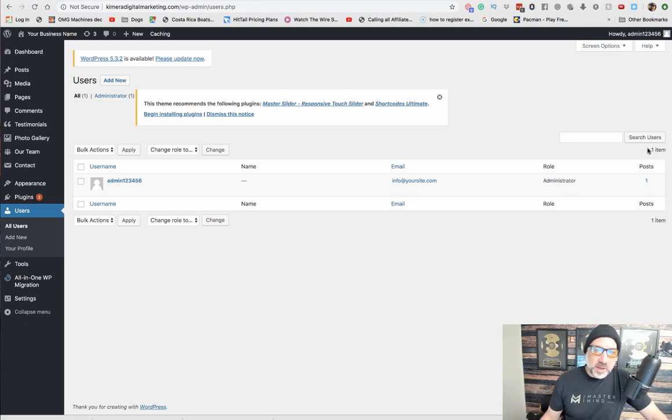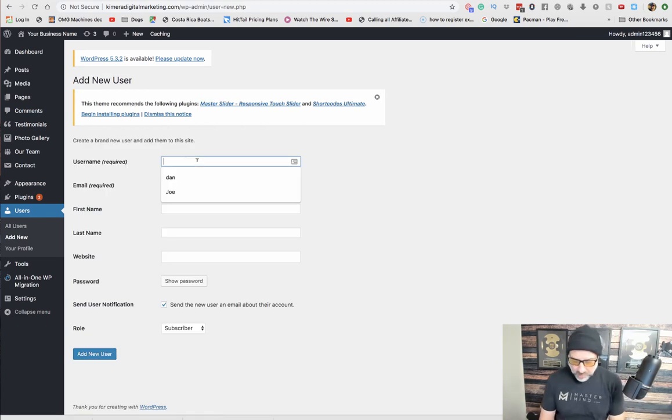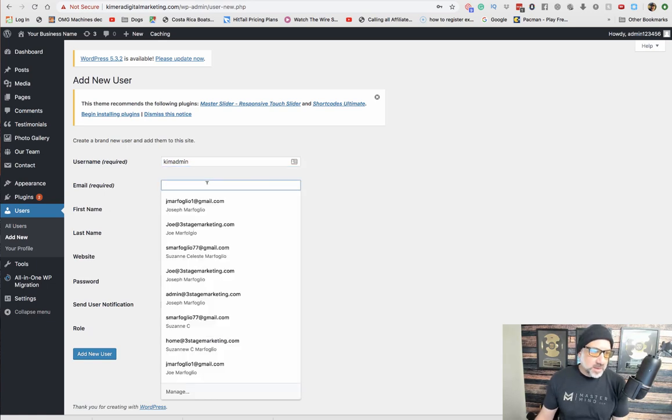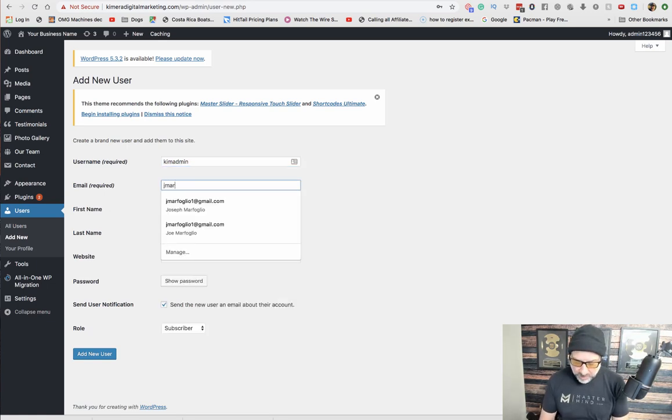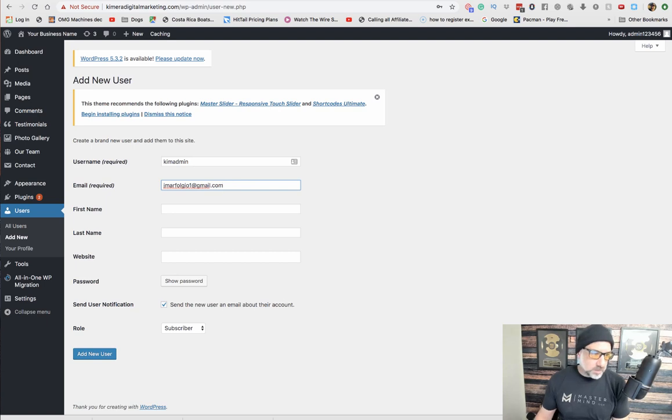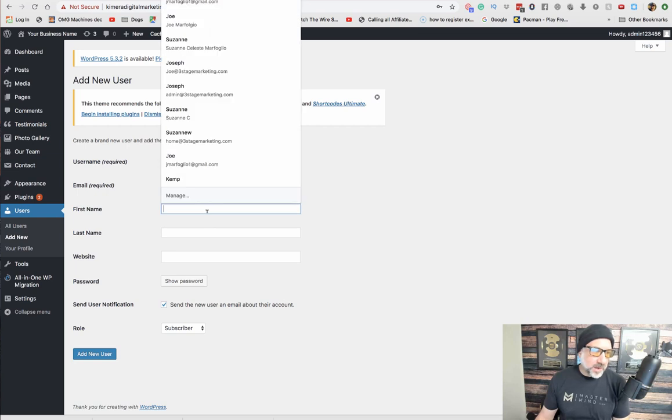To add a new one is very easy. You just add a new one. You can put your information, whatever you want. You can put your email in here, your first name, last name, all your information.